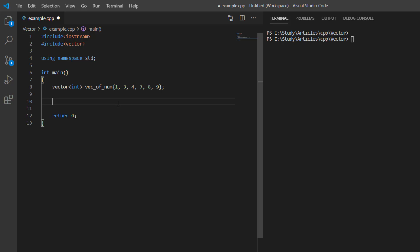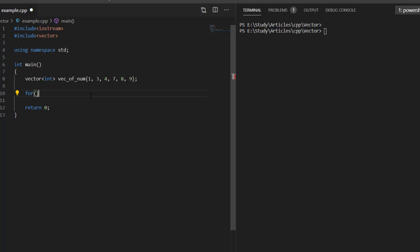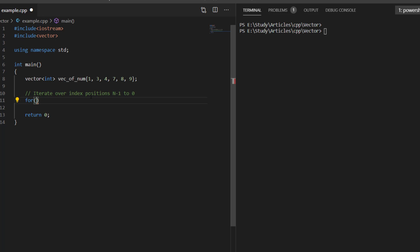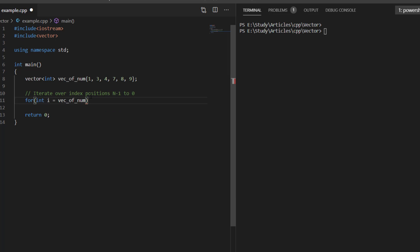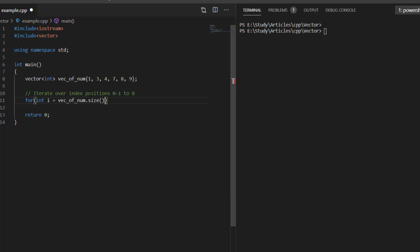Let's start with the first approach: using indexing. We will use a for loop. Suppose the vector size is n, meaning there are n elements in the vector. We will iterate over the vector from index position n minus 1 to 0. We will say int i equals to vector size minus 1, so we start from size minus 1.